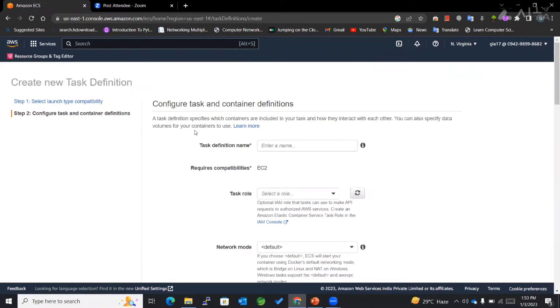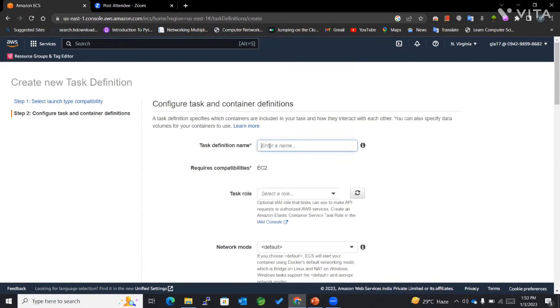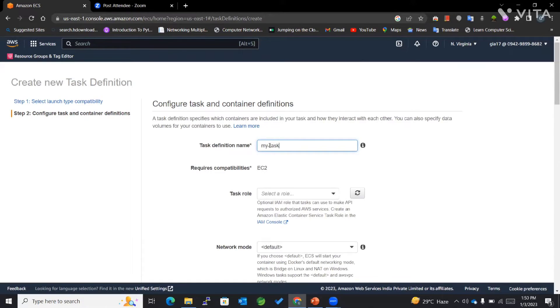Now I will be configuring task as well as container definitions. First of all, for the task definition name, I'll be mentioning it to be my-task-definition.